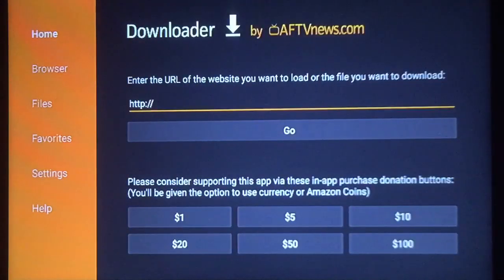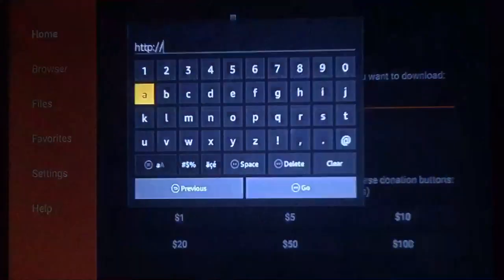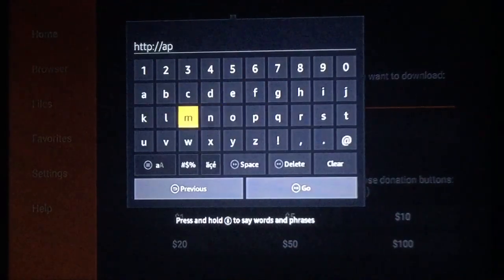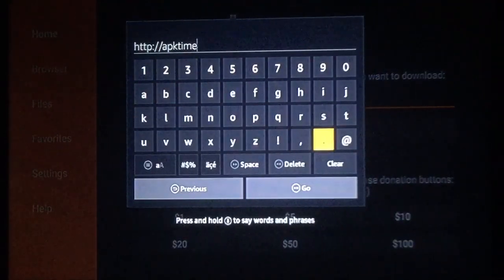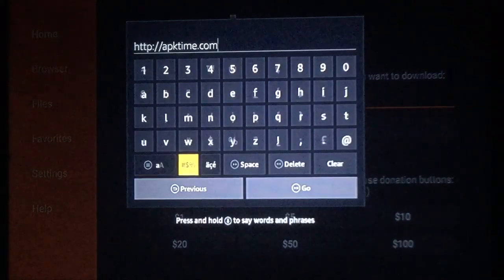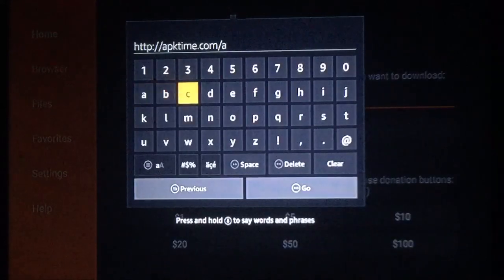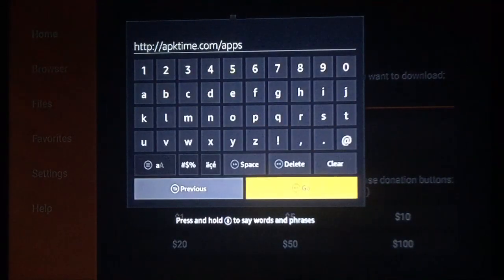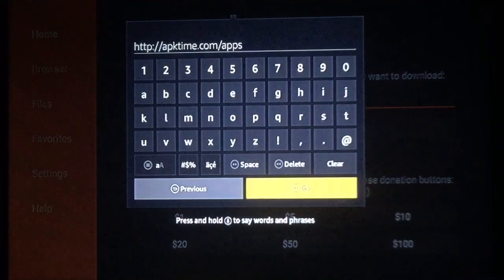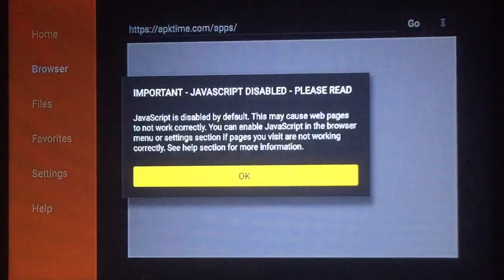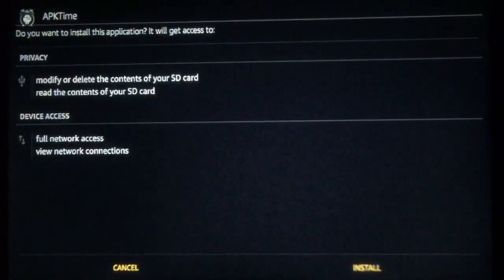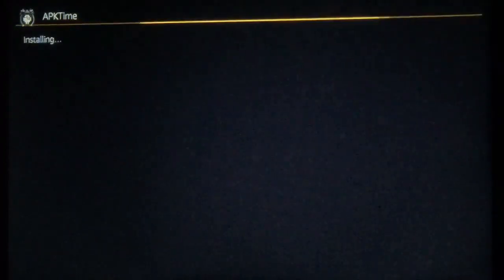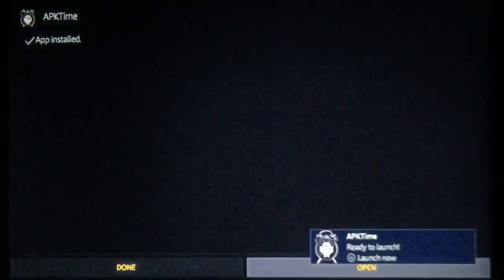And right after this HTTP, you want to download APK Time. This is only if you don't have it. I'm gonna go type this in. And it is apktime.com forward slash apps. Once you have that, go ahead and press go. If you see this screen, just press okay. Then just download one of these three APK Times. I like doing that Platinum one. Once it's done, go down over to your right to install. Once it's done, go ahead and press open.